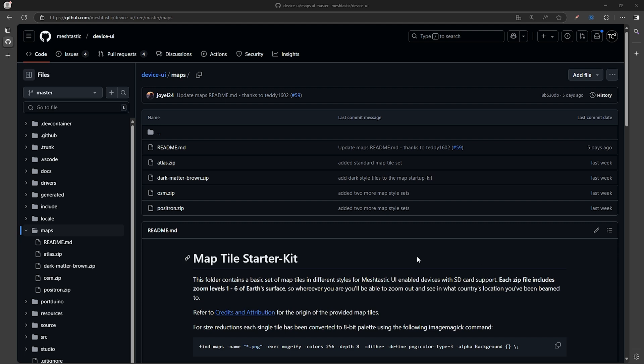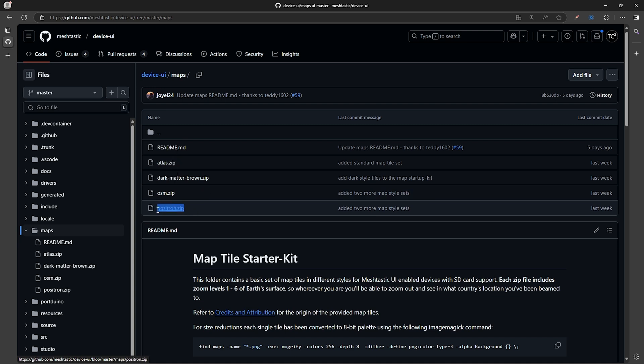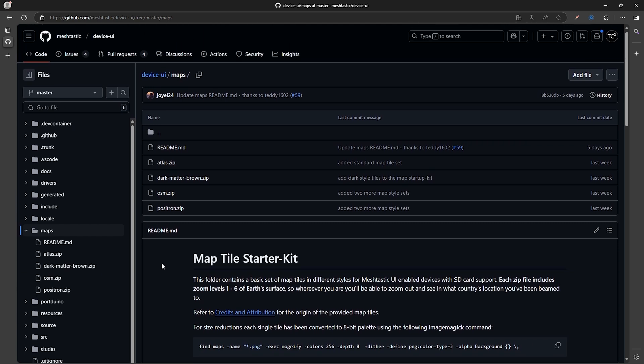Now on the page, they have these four zip files that contain four different map styles. You can download them all and be able to select which one you want from the device, or just download whichever one you prefer and use that. We'll quickly go over each one and what they look like for your reference.